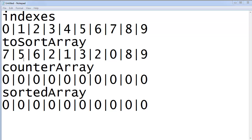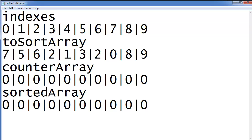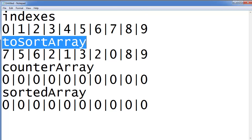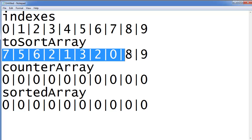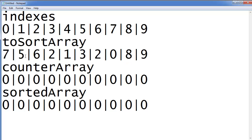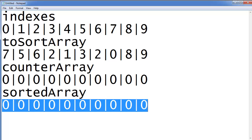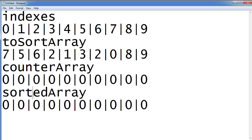I'm going to show you how to do it with 10 elements right here. So these are the indexes: 0, 1, 2, 3, 4, 5, 6, 7, 8, 9 — 10 elements indexed from 0 to 9. This is the to-sort array, which is an array of randomly assigned numbers like 7, 5, 6, 2, and so on. This is the counter array, which is going to hold the counts, and this is the final sorted array, currently initialized to 0.